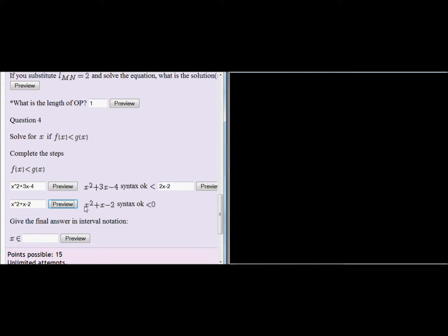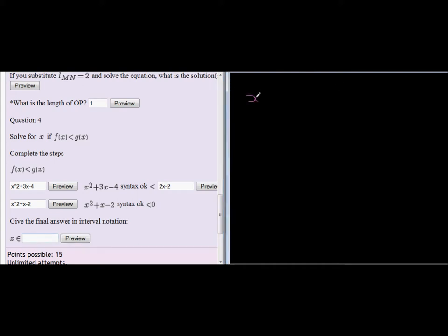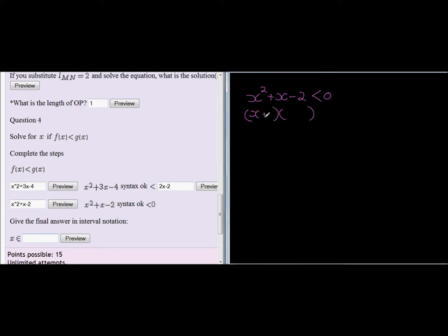And now we need to solve this to find a value for x, the interval in which we can find x. We do so by solving the following inequality. x squared plus x minus 2 is less than 0. So we have two brackets. x plus 2 and x minus 1. That must be less than 0.